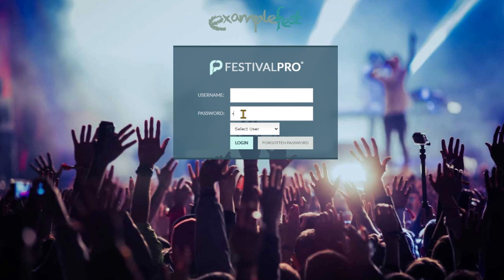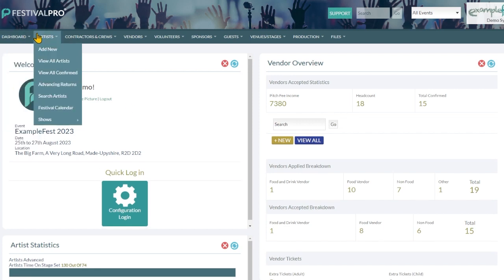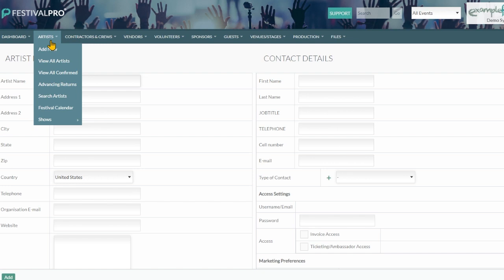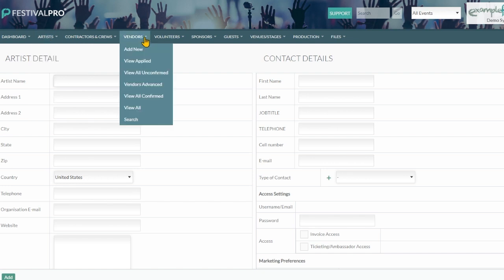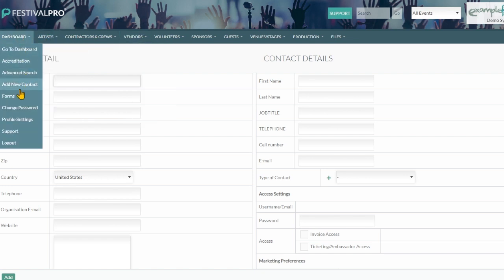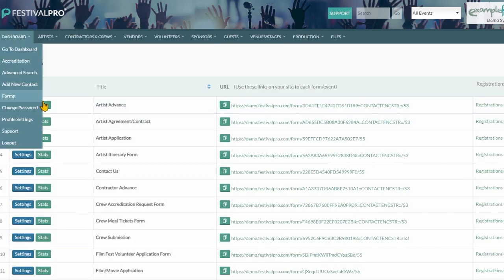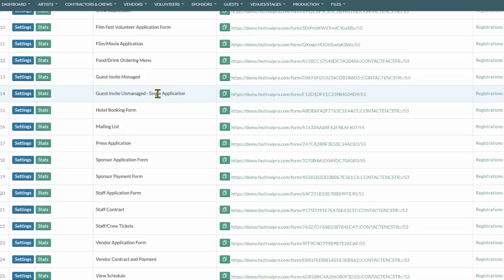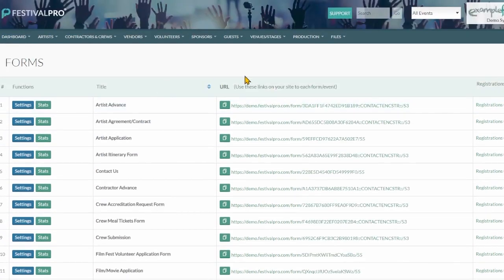We can go into our organizer view and in here you can begin to add new artists, add new contractors, add new vendors, and start working with all your forms. Under Dashboard and Forms, it's probably advisable as a first step to hit the support button and the help guide.